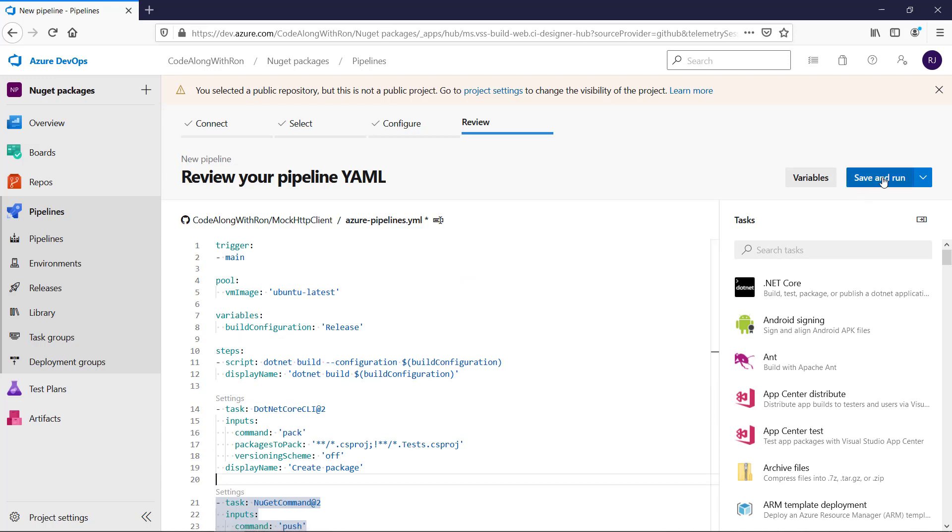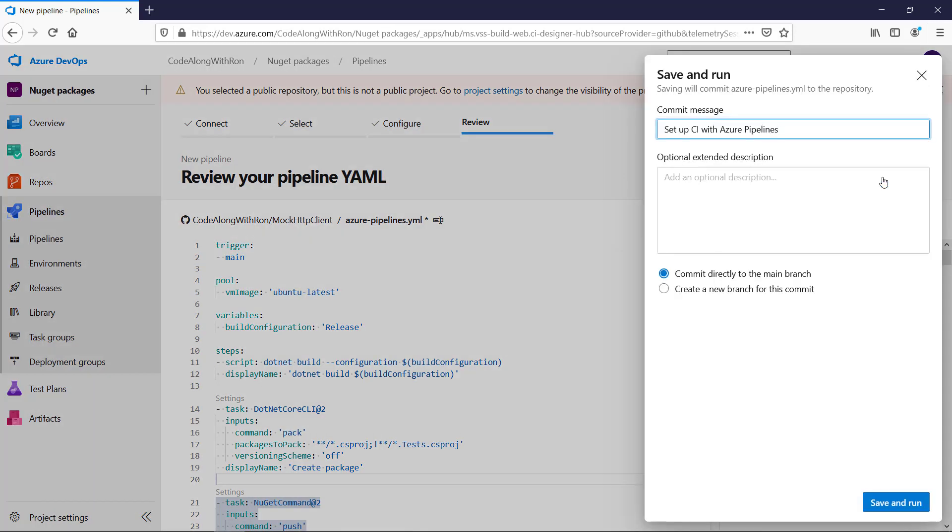So let's save and run this. And I'm fine with this being added to the main branch. So let's execute this.